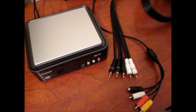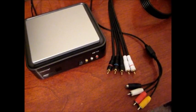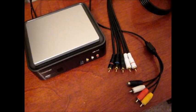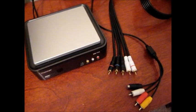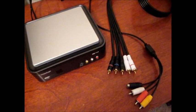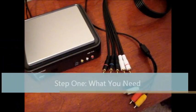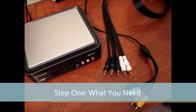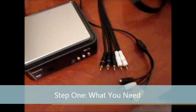Hello everybody, Sleeky Reviews here, and today I'll be teaching you how to record your video game footage using a Hauppauge HD PVR. Well, for the first step, we need to learn what you need in order to record.